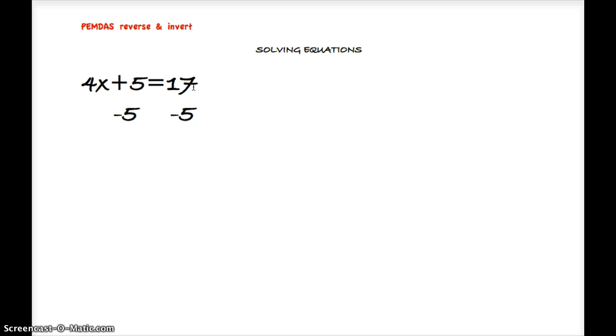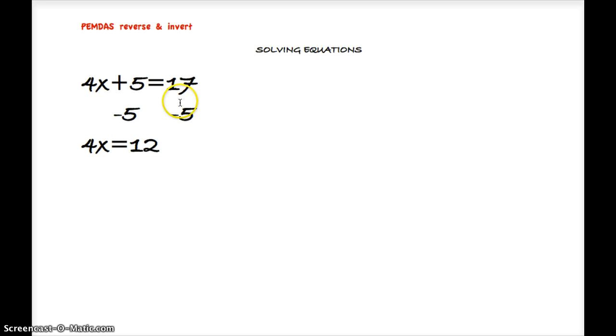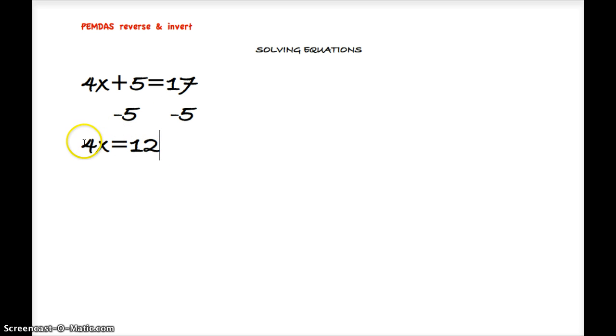Now to further isolate this variable, we want to do the opposite of the operation. There are no operations on this side, so we're looking at this side again. We're looking to isolate x—we want to try and get it to be by itself.